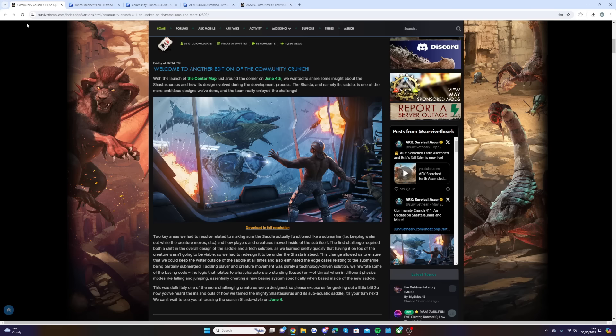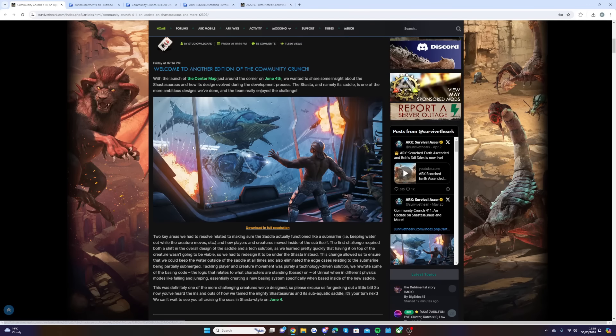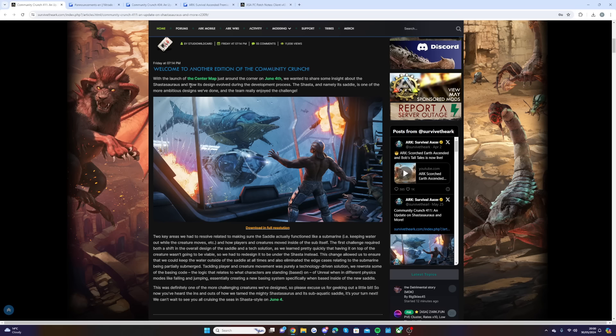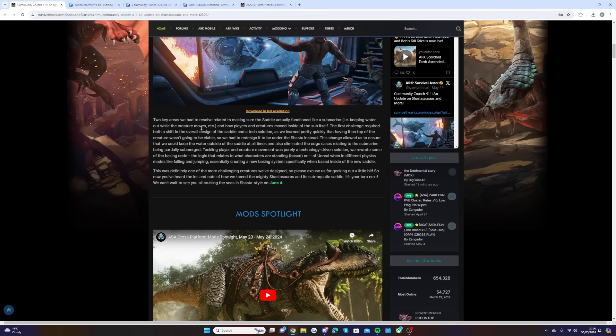If you guys want to have a little bit of a recap of how the Shastasaurus saddle is going to be working, they say with the launch of the Center map on June 4th, we wanted to share some insight about the Shastasaurus and how its design evolved during the development process. The Shasta, and namely its saddle, is one of the more ambitious designs we've done, and the team really enjoyed the challenge.